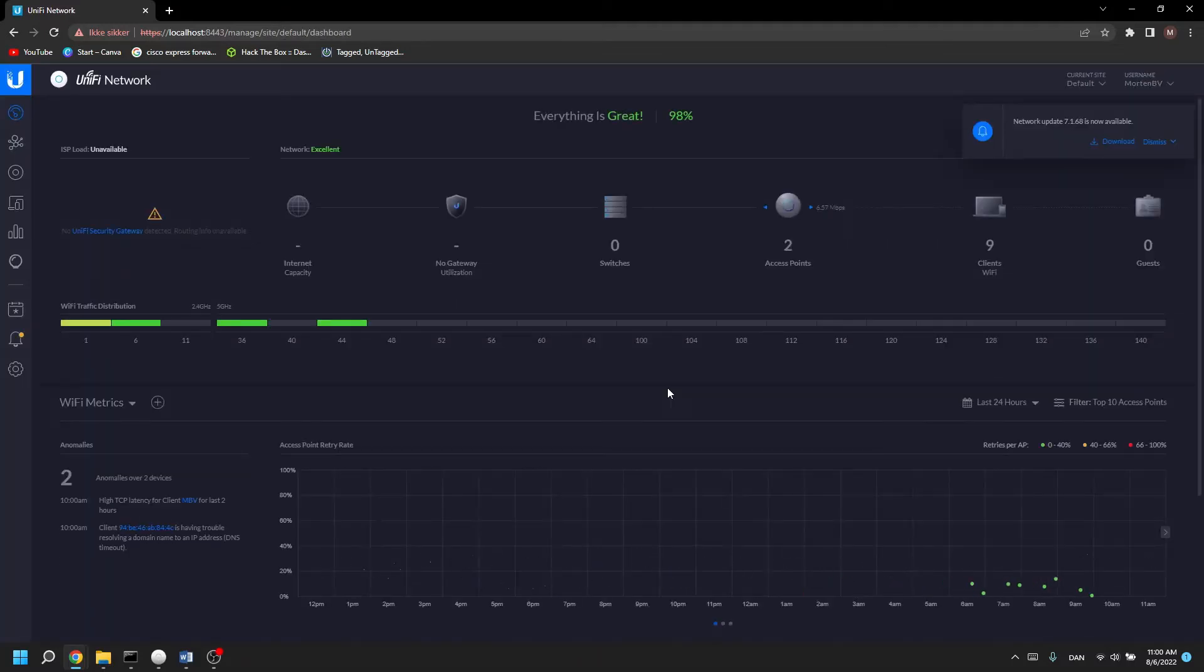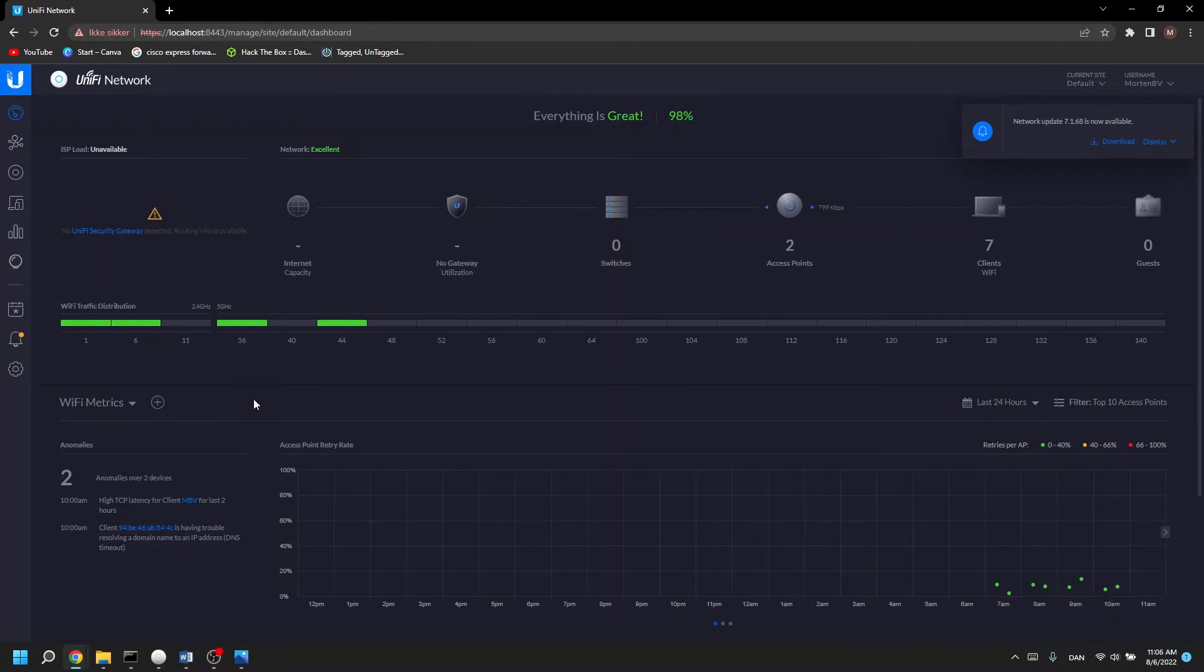Now you're back to the old GUI interface on the Ubiquiti controller, your unify network. And now you might be wondering, how do I go back to the new GUI interface?